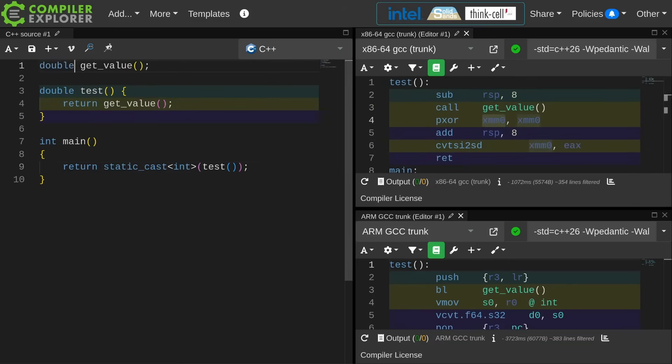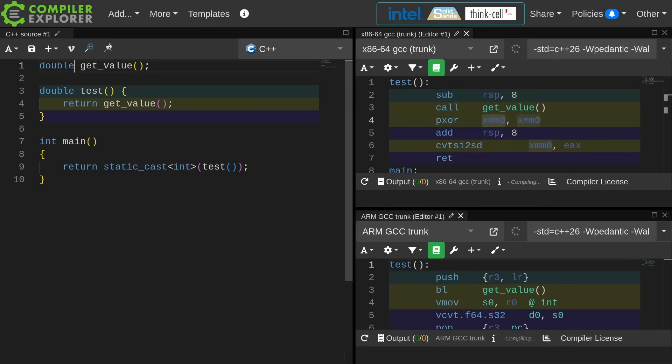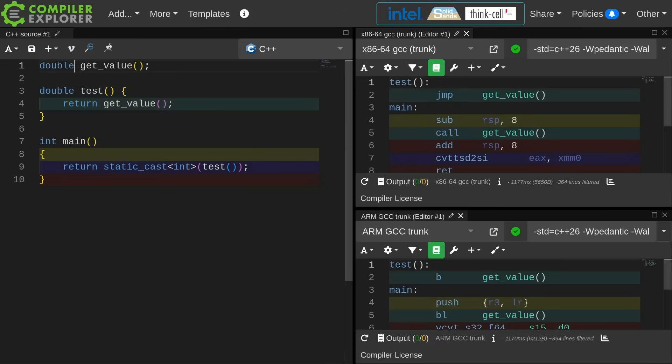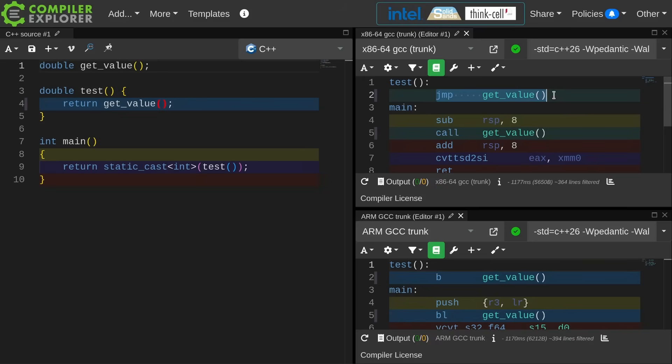If I see that this now is also going to return a double, then the compiler can do this tail call again. So it's just going to jump to get value. It's like, hey buddy, all the parameters, everything that you need, they're already in place. Just go ahead and do your job.